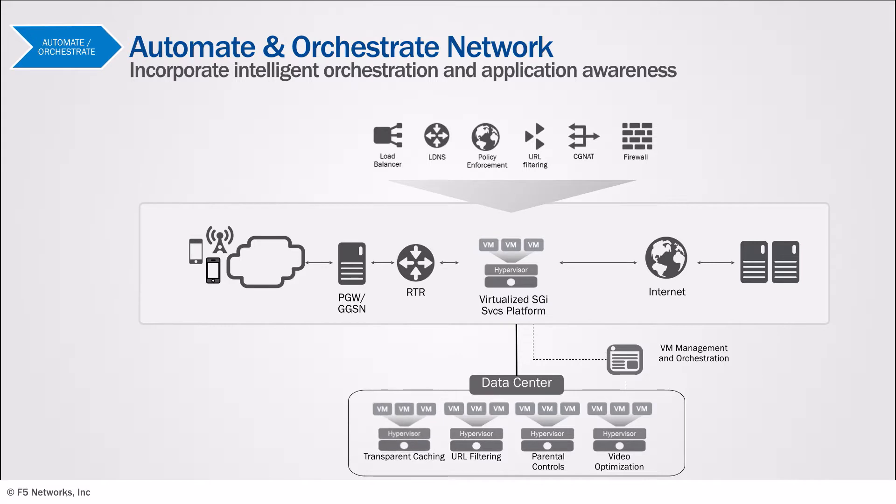So when operators introduce new services to their existing platforms, the hardware is obsolete and must be replaced in order to achieve optimum performance levels. This leads to increased CAPEX and OPEX.